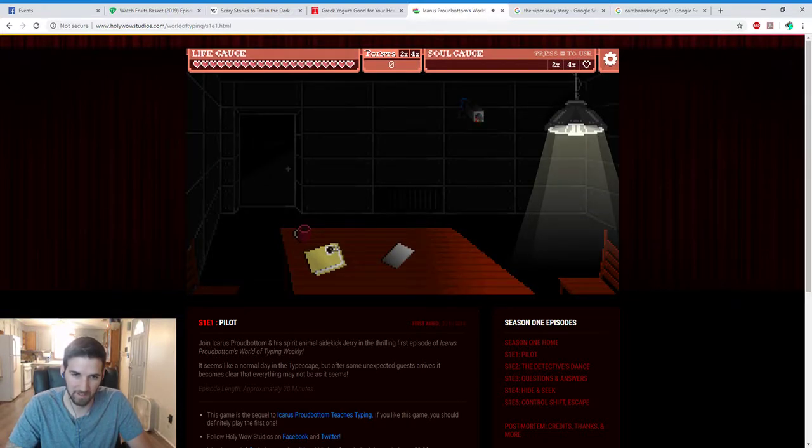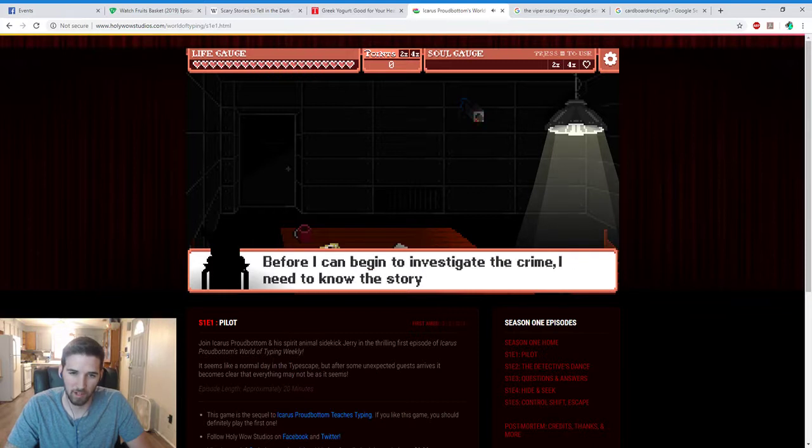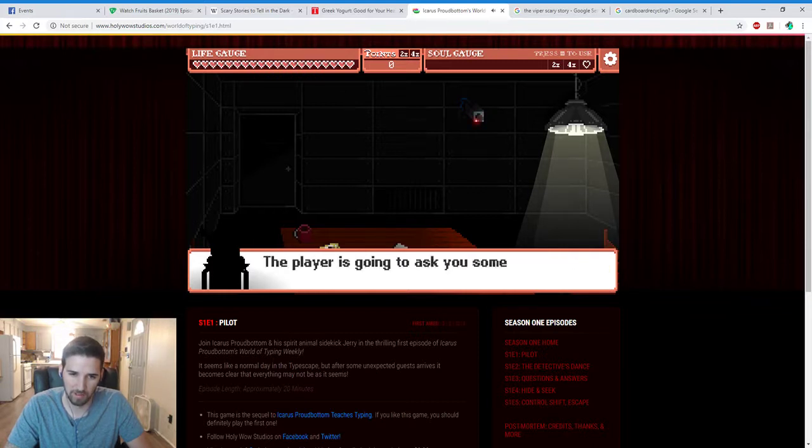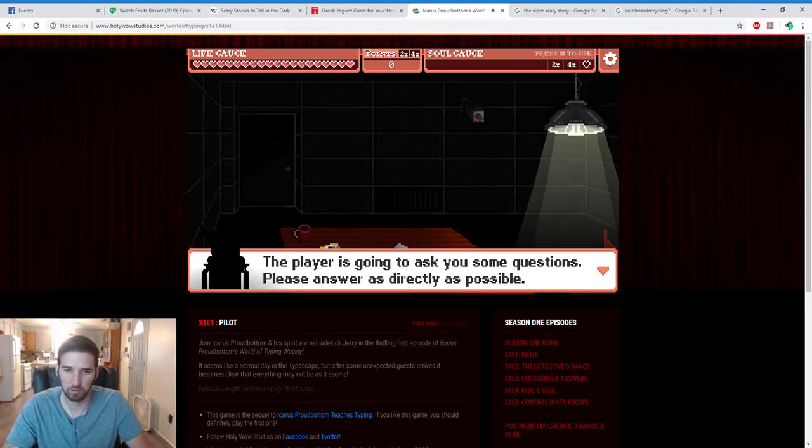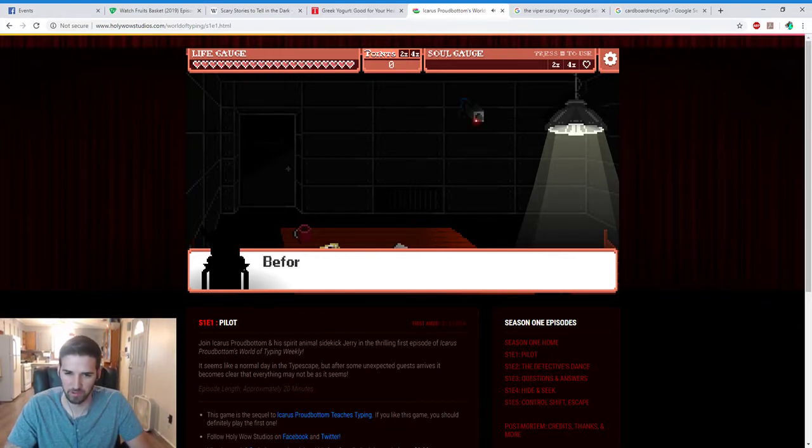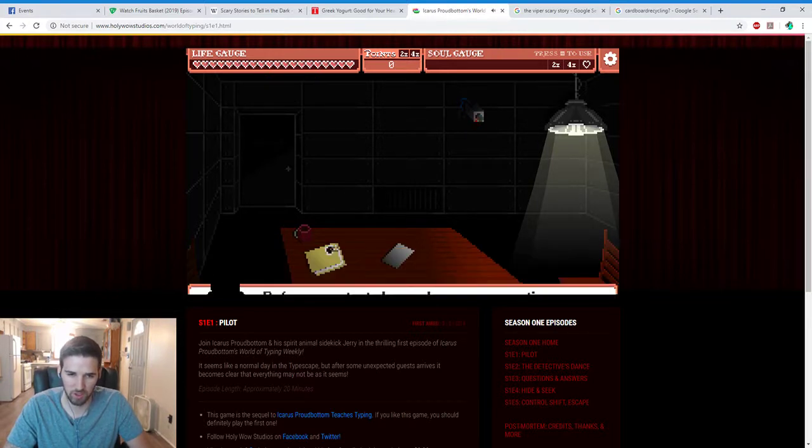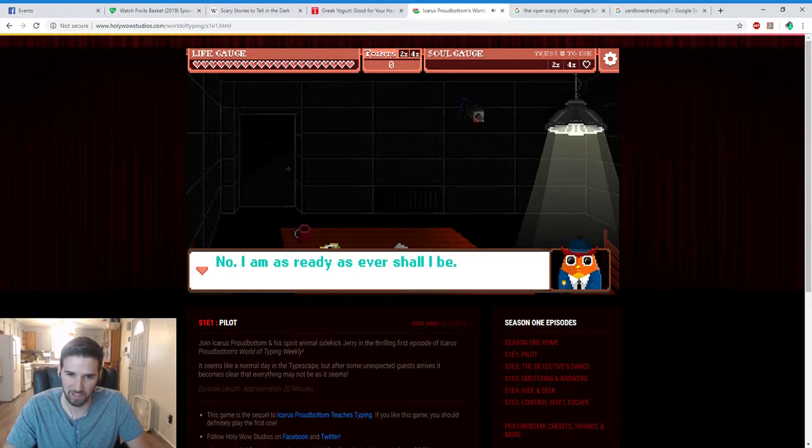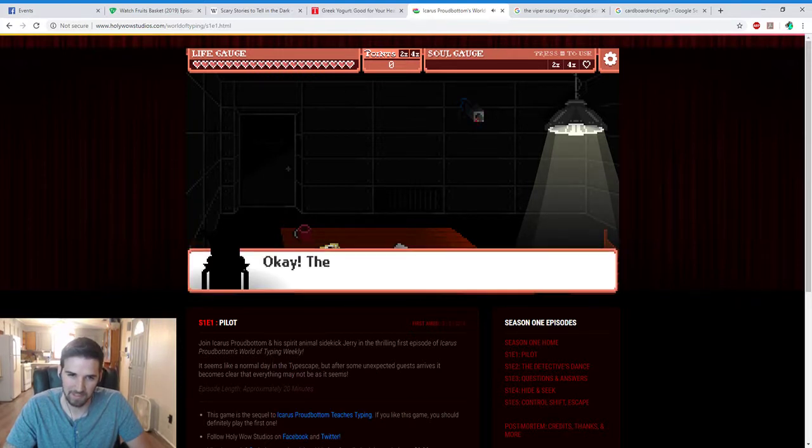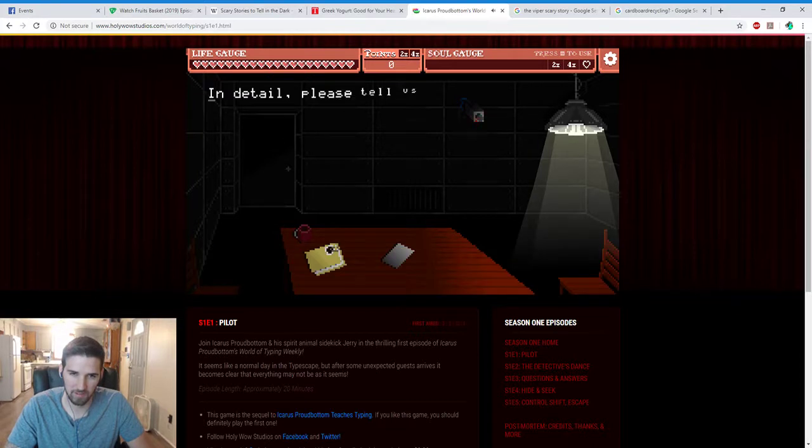Before I can begin to investigate the crime, I need to know the story. The player is going to ask you some questions. Please answer as directly as possible. Before we start, do you have any questions, Jerry? No, I am as ready as I ever shall be. Okay, then let's begin. Please answer this question.